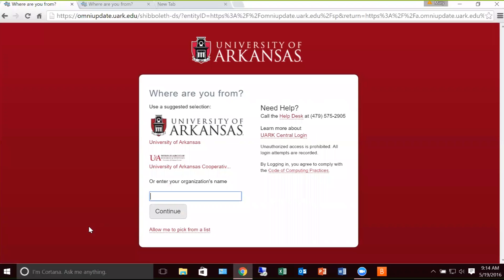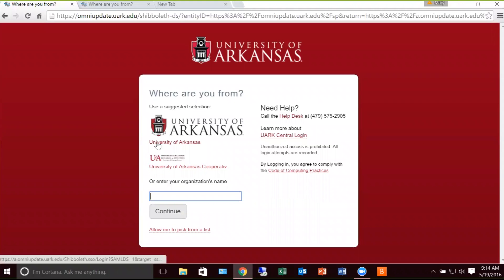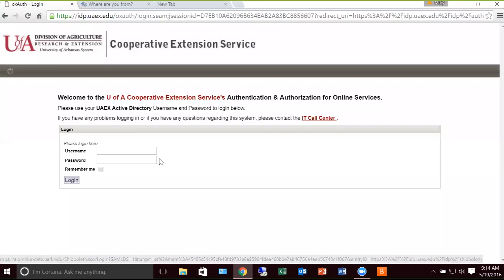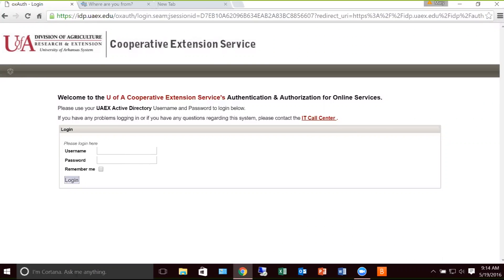When I select that, I have a page that says, where are you from? I am with the University of Arkansas Cooperative Extension Service. I'm going to select this image. Now I'm asked to enter my username as well as my Active Directory password.